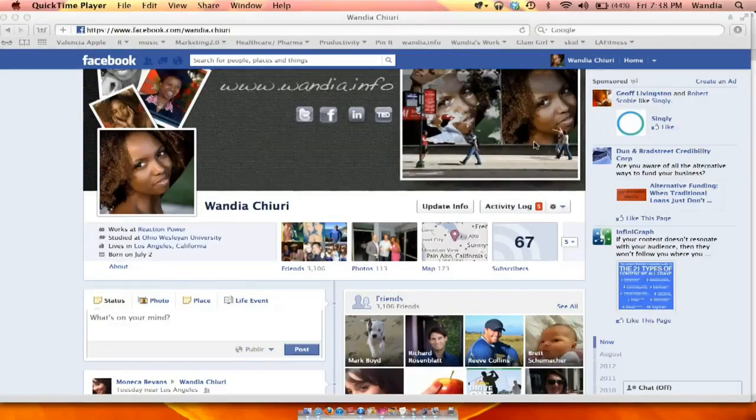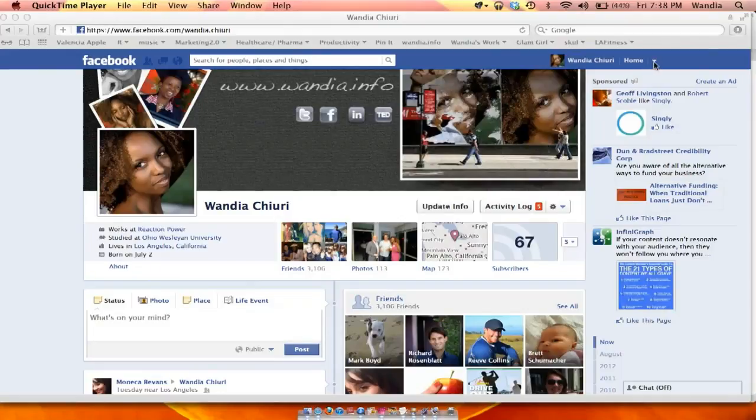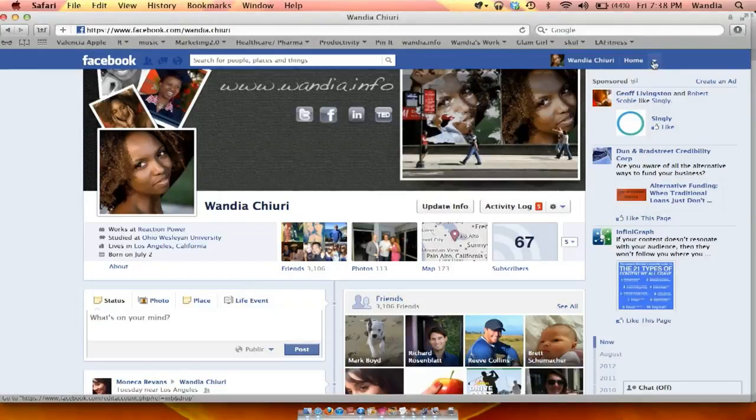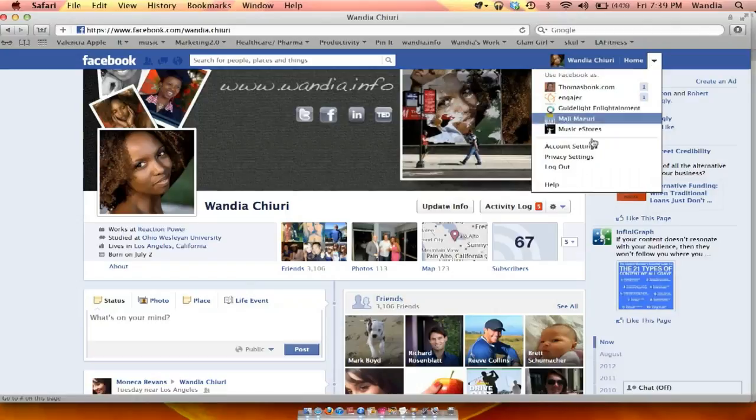All you do is you go to this arrow that's pointing downward right here on your Facebook account. It's on the top right hand corner. Then you click on that and you'll see account settings.